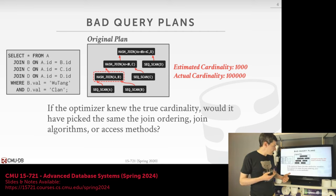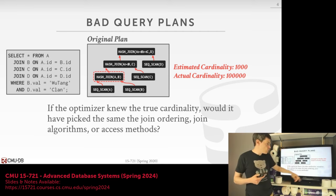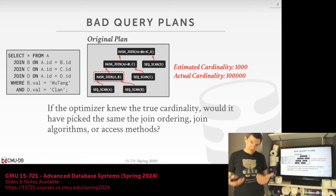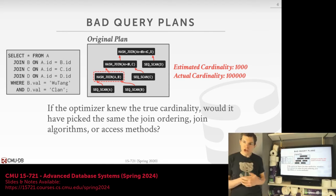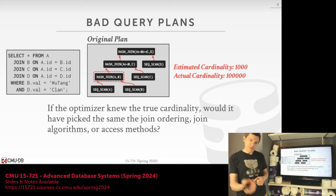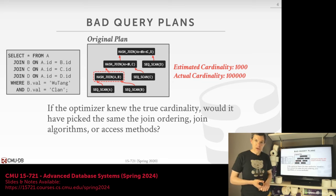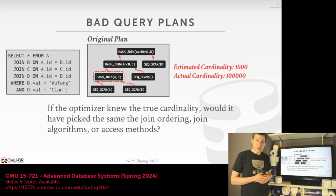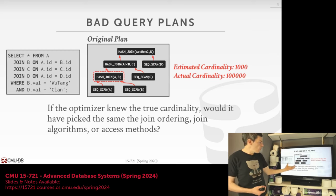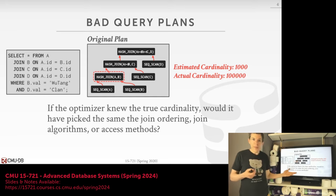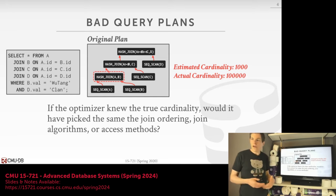The question we're dealing with today is: if we knew the true cardinality while we're executing the query, could we change some aspect of the query plan to get closer to a more optimal plan? Could we change the join ordering? Would we want to choose a different algorithm for our join? Would we want to change the access methods below the join to use maybe an index or a different type of scan? This is what we're focusing on — how to adapt the plan when we know something about what the data looks like once we start running it.